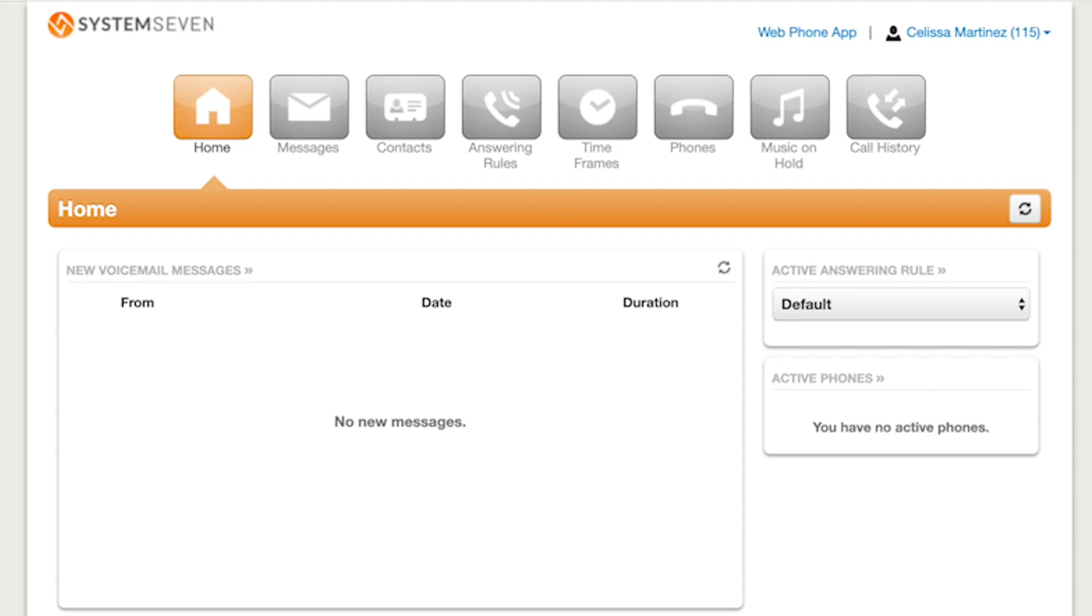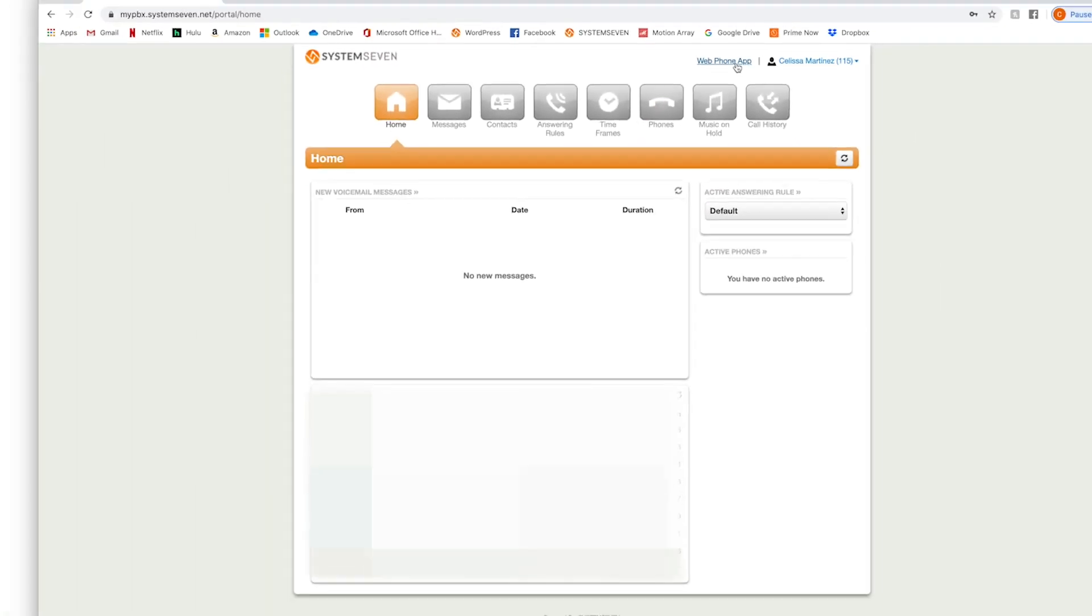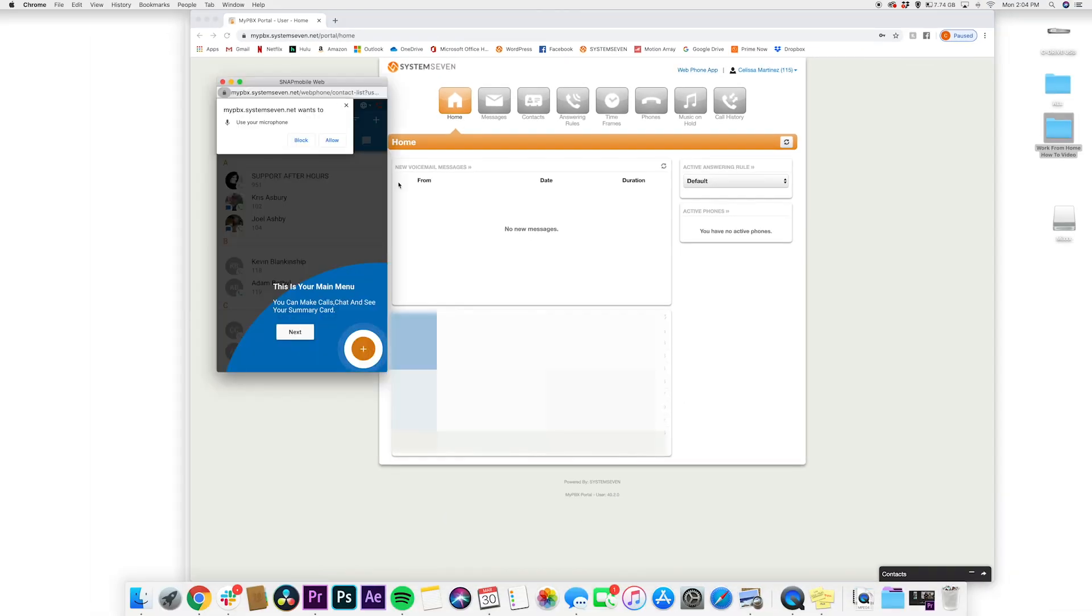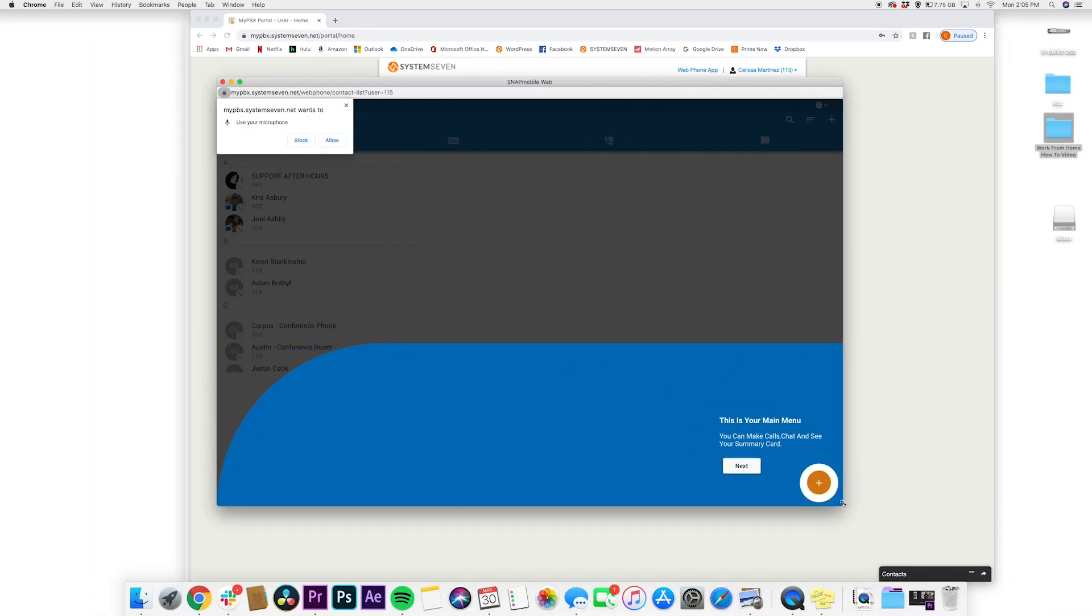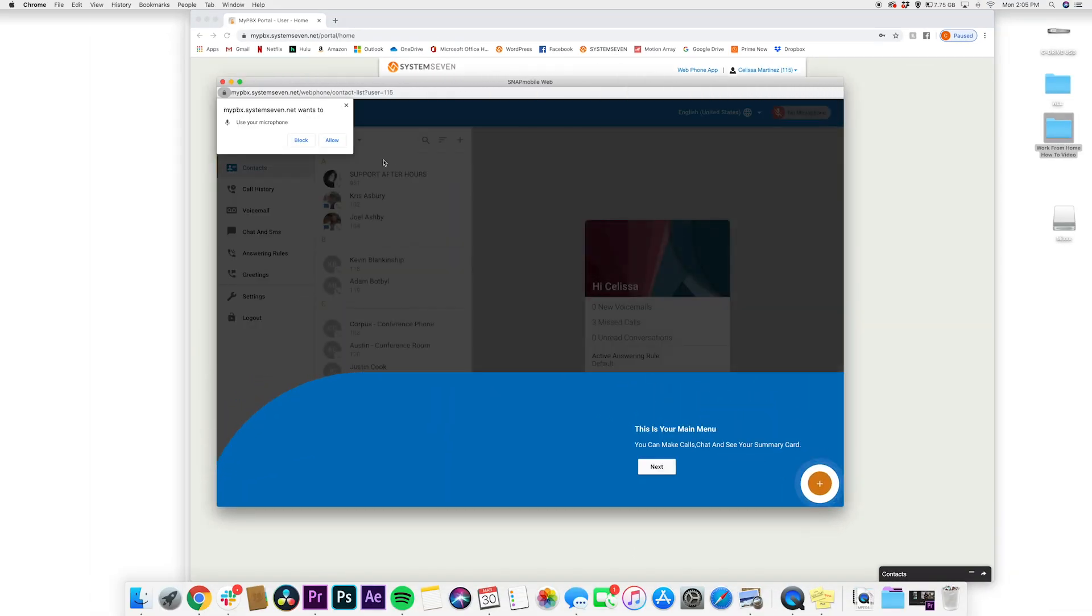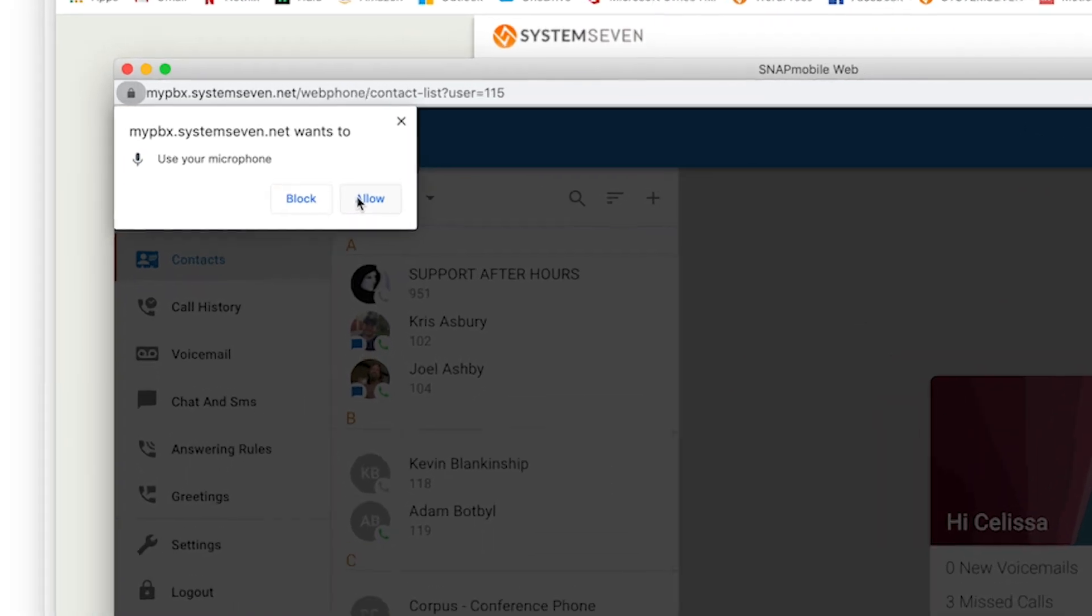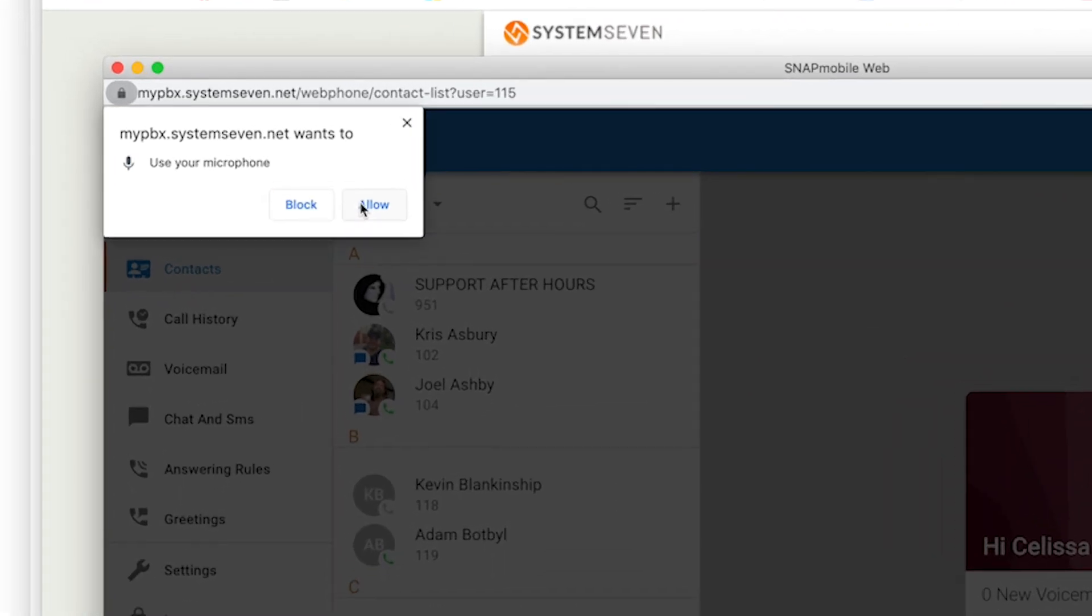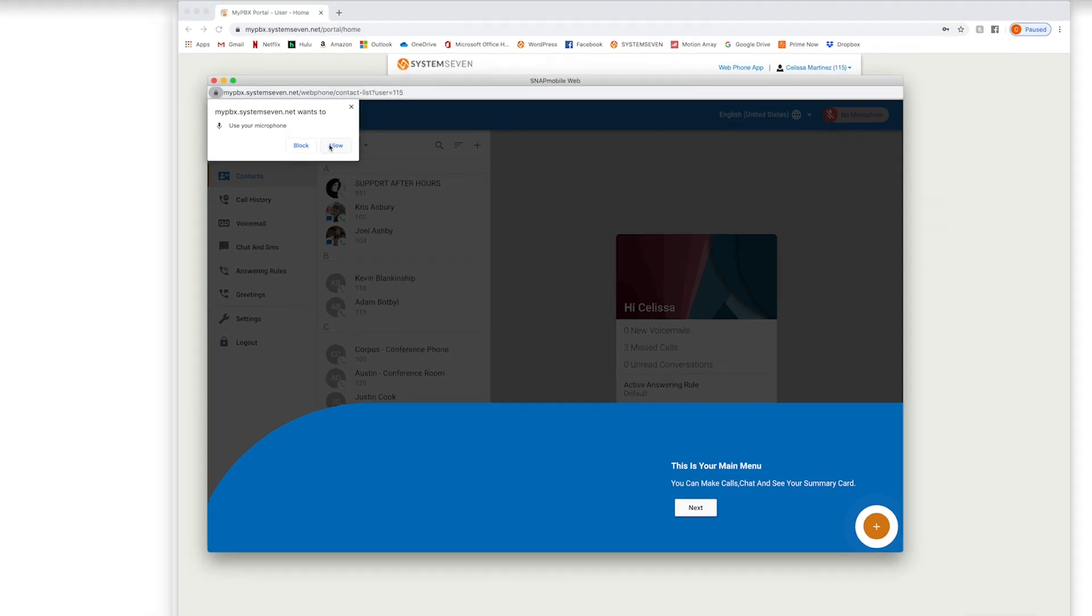Okay, so once we enter the portal, we're going to click up at the top. It says web phone app, and it will open up a pop-up window. It will probably ask you in the beginning if you want to allow access to your microphone, always press allow because that will be used as your web-based phone.